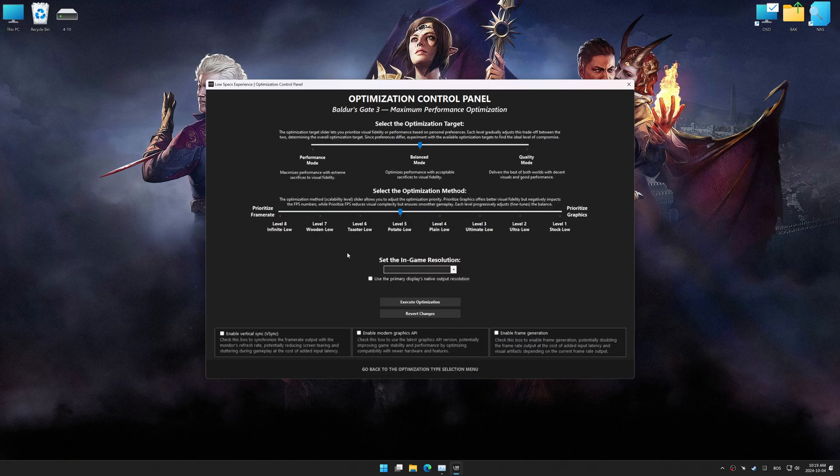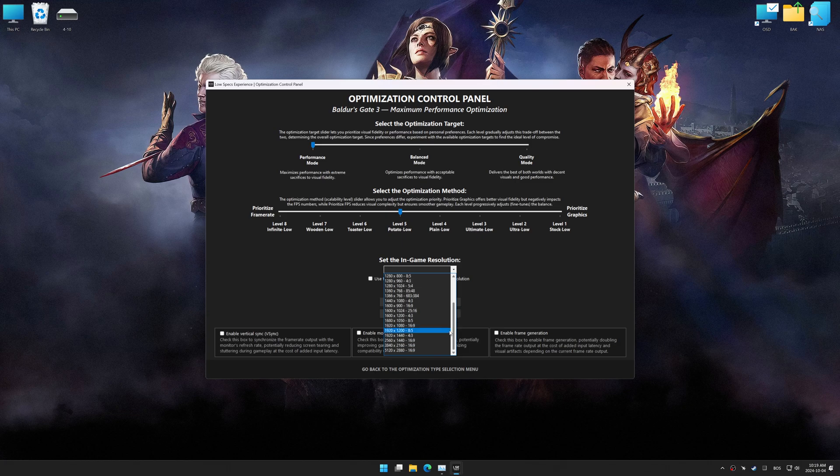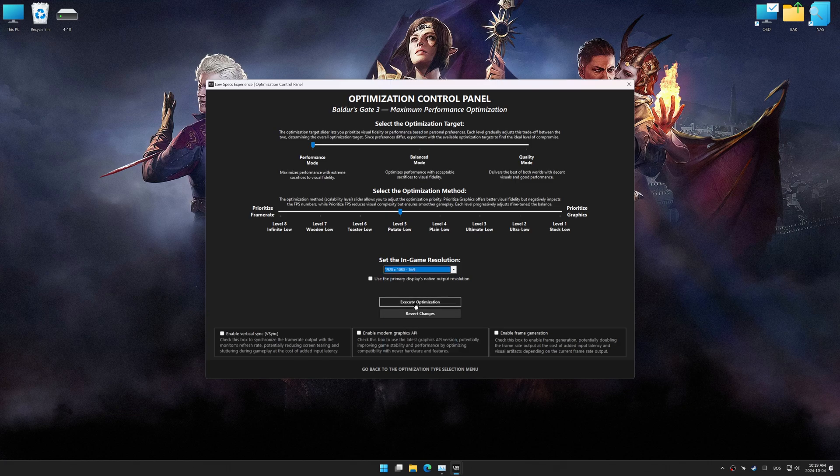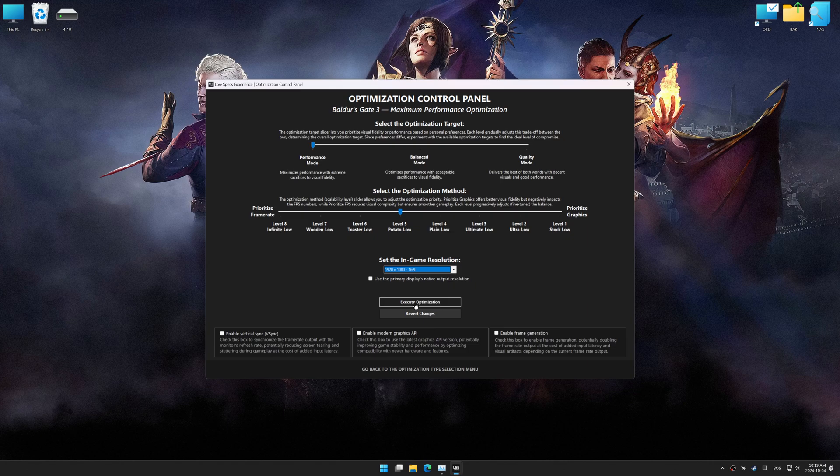Once the optimization control panel has loaded, select the desired optimization presets and the in-game resolution. The optimization control panel offers many presets, so it is best to experiment by testing them and see what works best for you and your system.